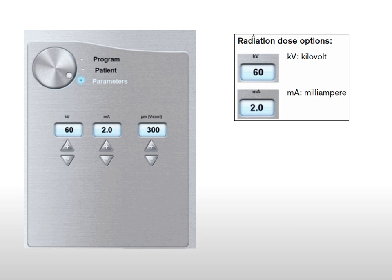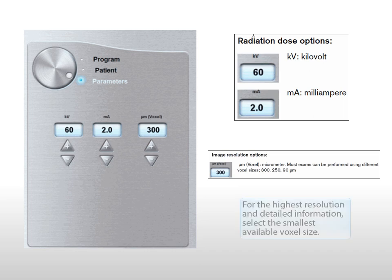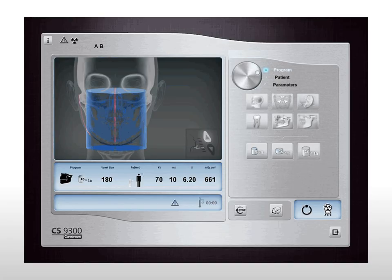If the default parameter settings for KV and MA are not adapted to your patient type, select the appropriate KV and MA parameters. If the default voxel parameter setting is not the image resolution you want, select the appropriate voxel parameter. For the highest resolution and detailed information, select the smallest available voxel size. For the lowest resolution and less detailed information, select the largest available voxel size.